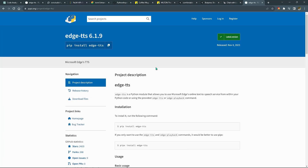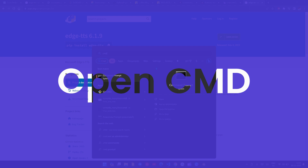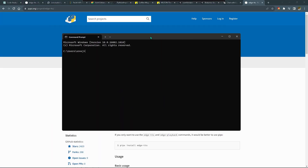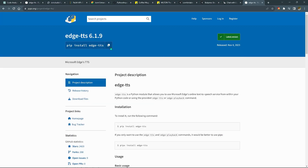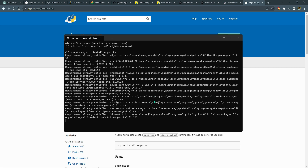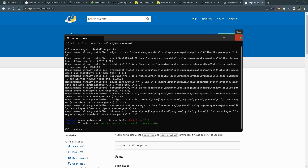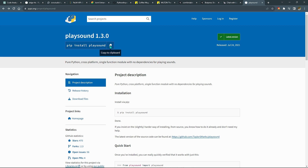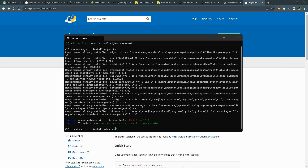Open Chrome browser, open CMD. Copy the code and paste the code here.